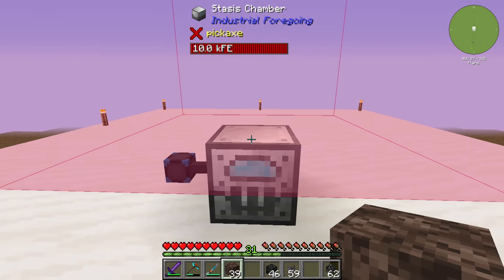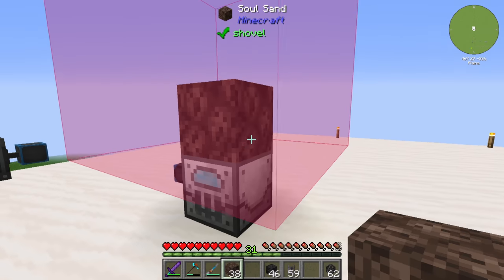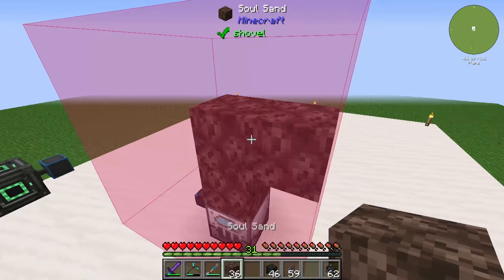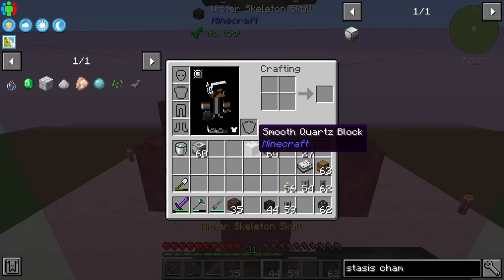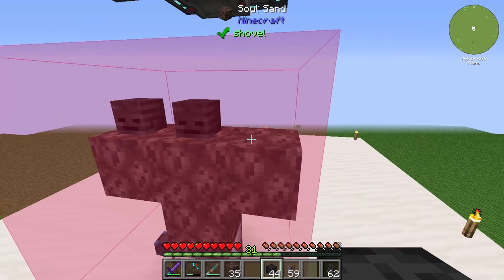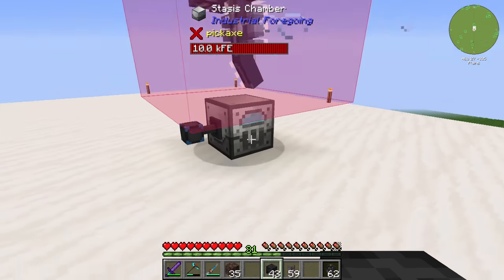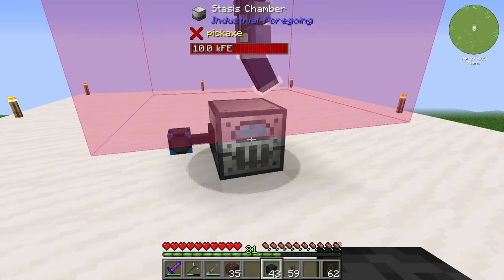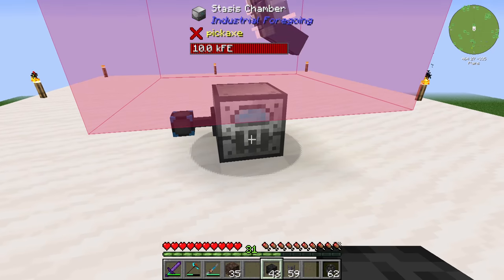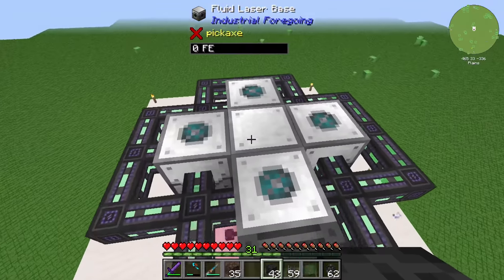We will create a Wither like that — we need at least three skulls, and we need to set the difficulty to Easy to spawn the entity. You can see the Wither is spawning. I placed the Wither directly up near the stasis chamber, and directly above you can also see a fluid laser base.